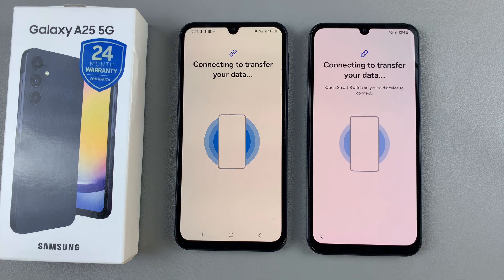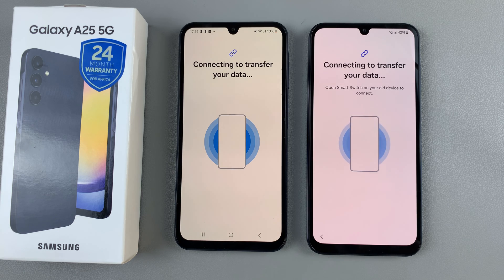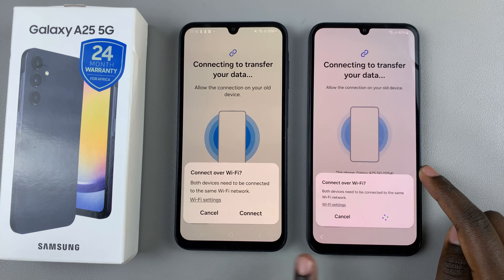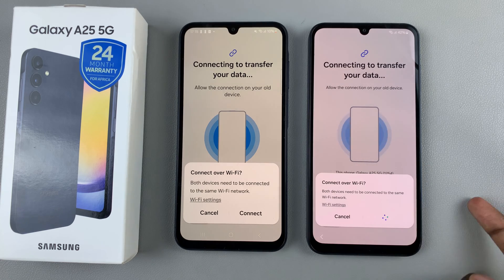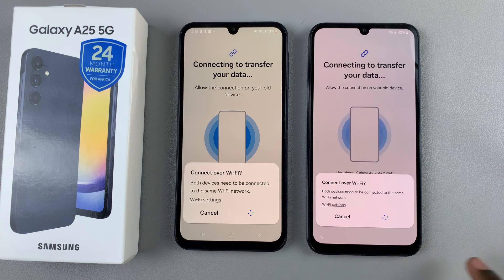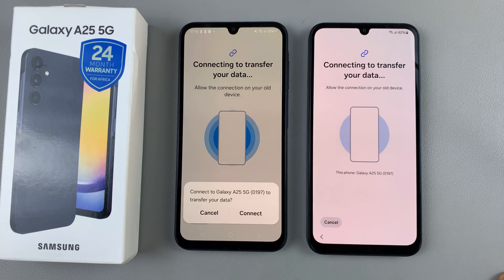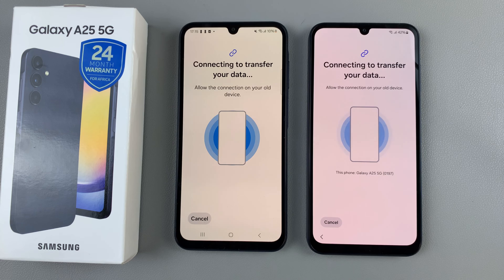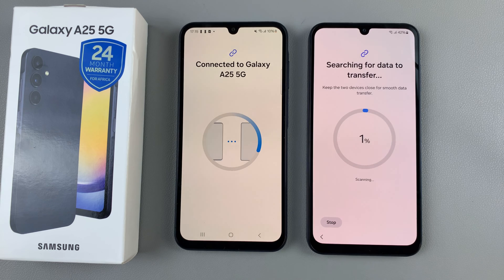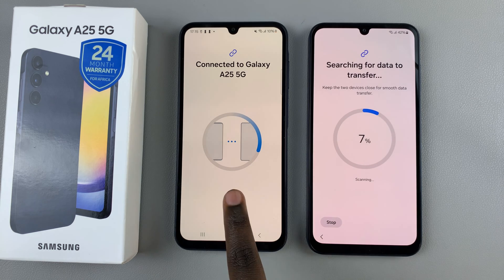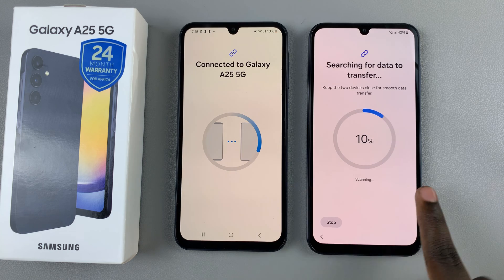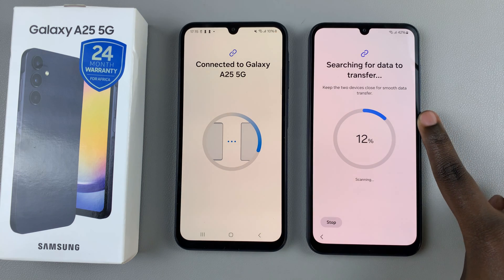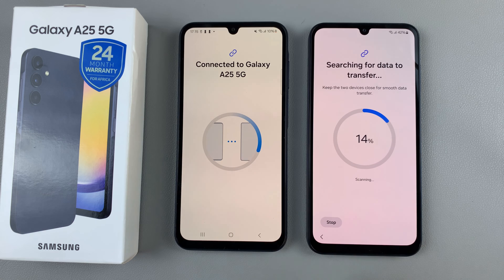It may take a while depending on how much data you have on your old phone, so just wait patiently for the process to finish. You may be prompted to connect both devices to the same Wi-Fi network, so ensure both of them are connected to the same one. As you can see, data is being transferred — this is how much has been transferred from the old phone.